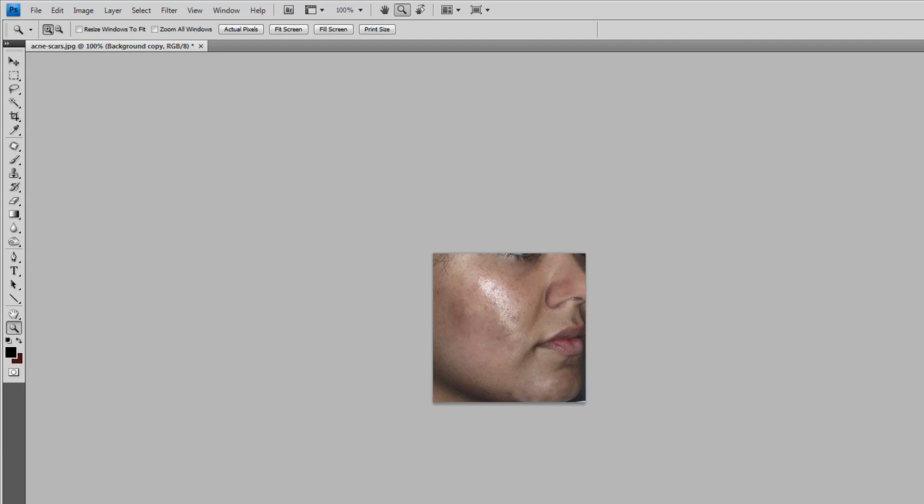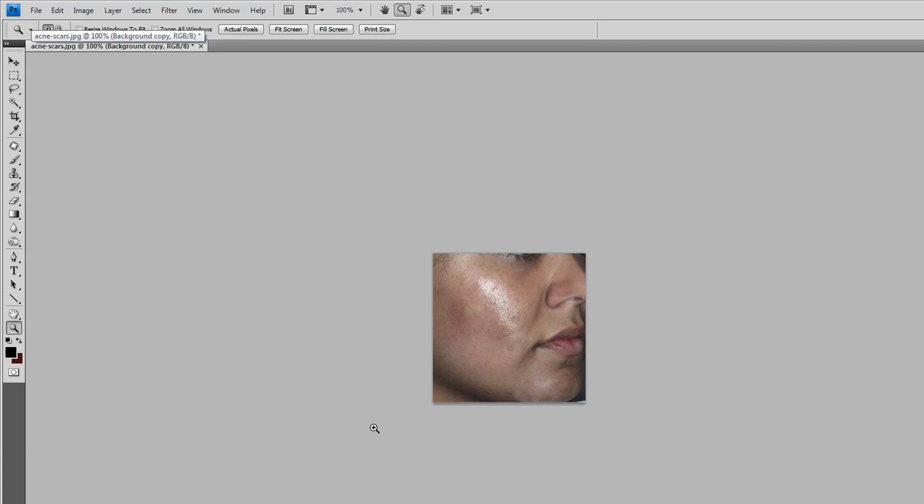It's a remarkable difference. So here's a tutorial on how to remove acne, birthmarks, or acne scars. Thank you for watching this tutorial. Goodbye!